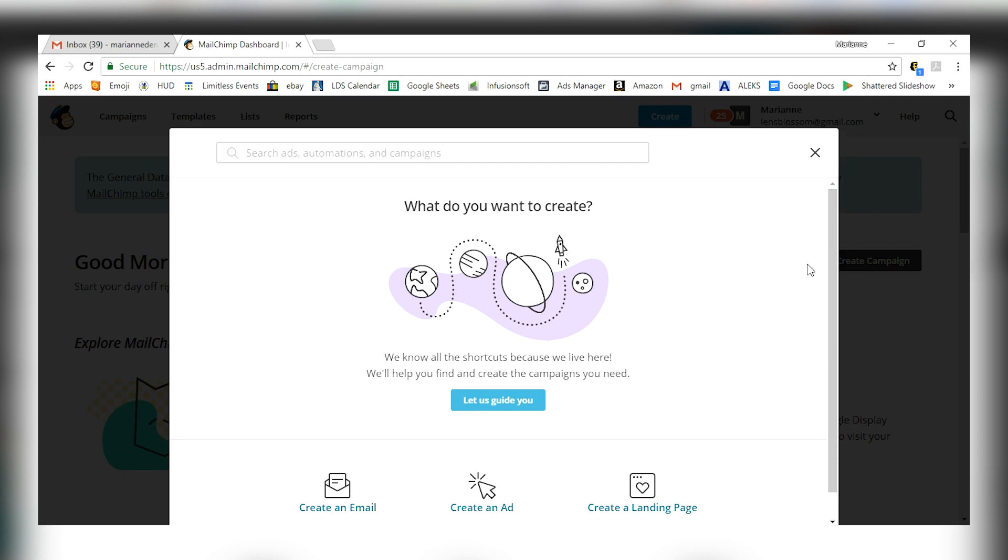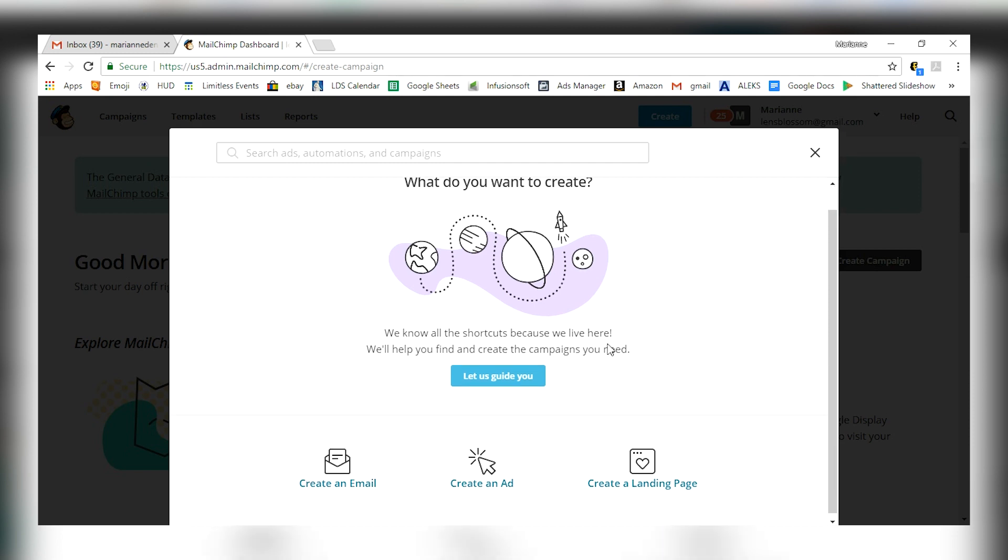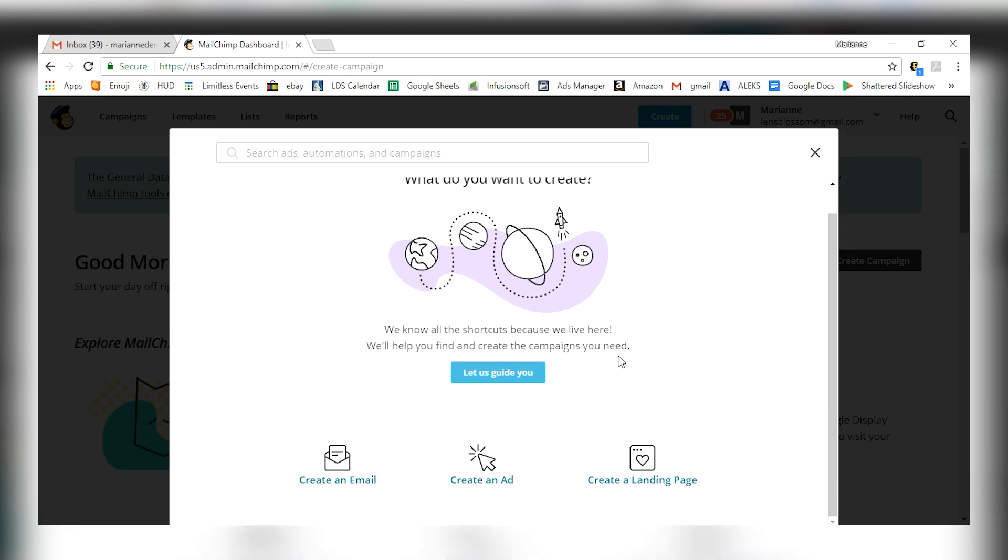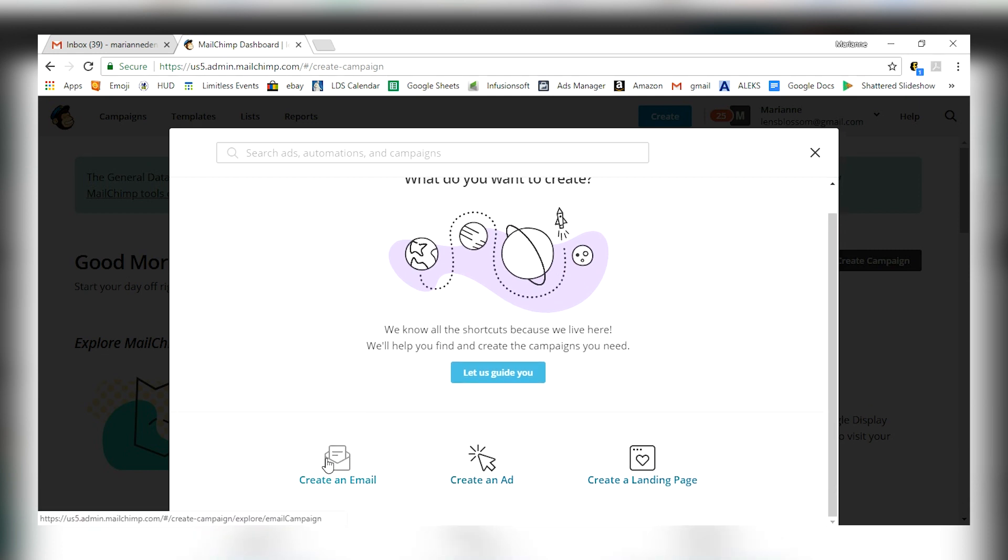This is what it's going to show you. It's going to say, what do you want to create? Do you want to create an email, create an ad, create a landing page. It's got the step-by-step walk through. Let's just go through email right now.